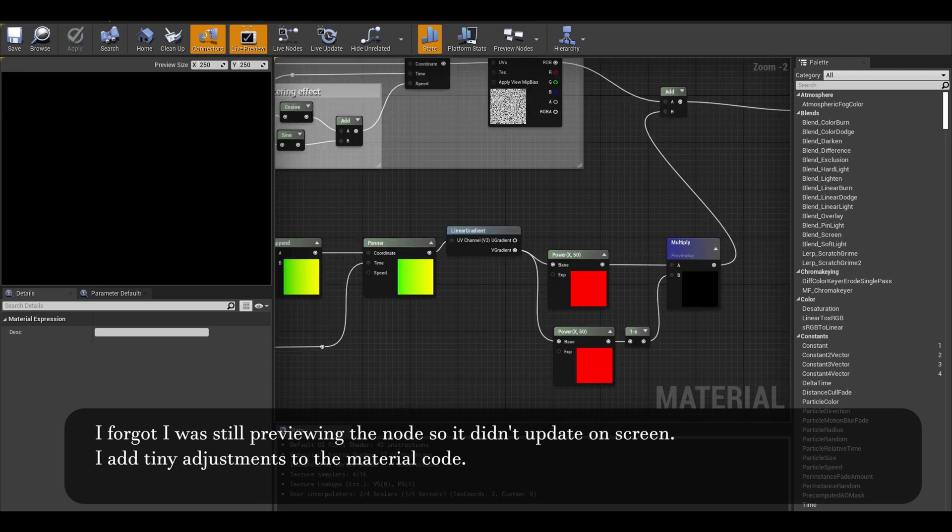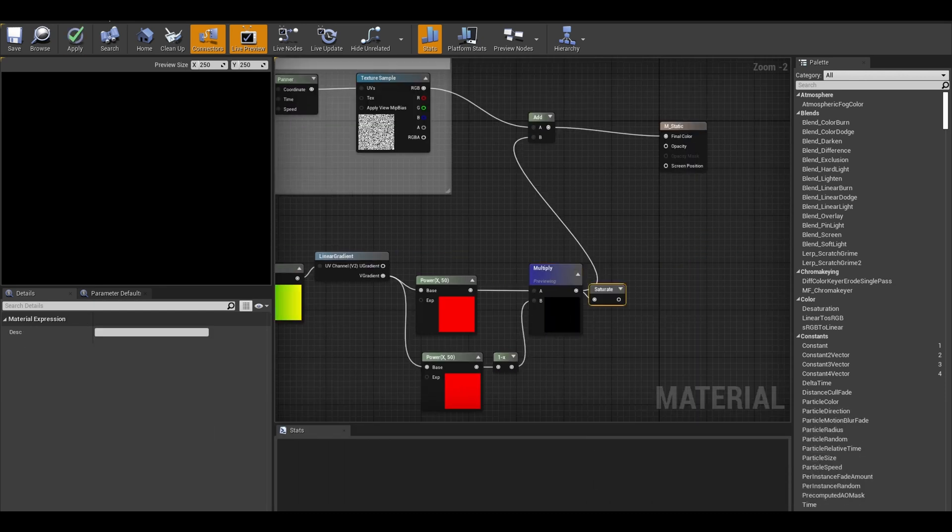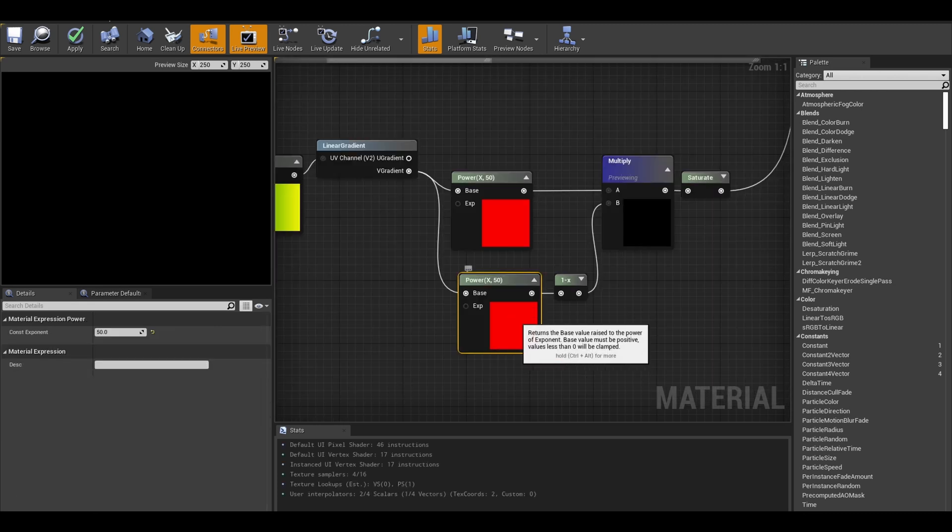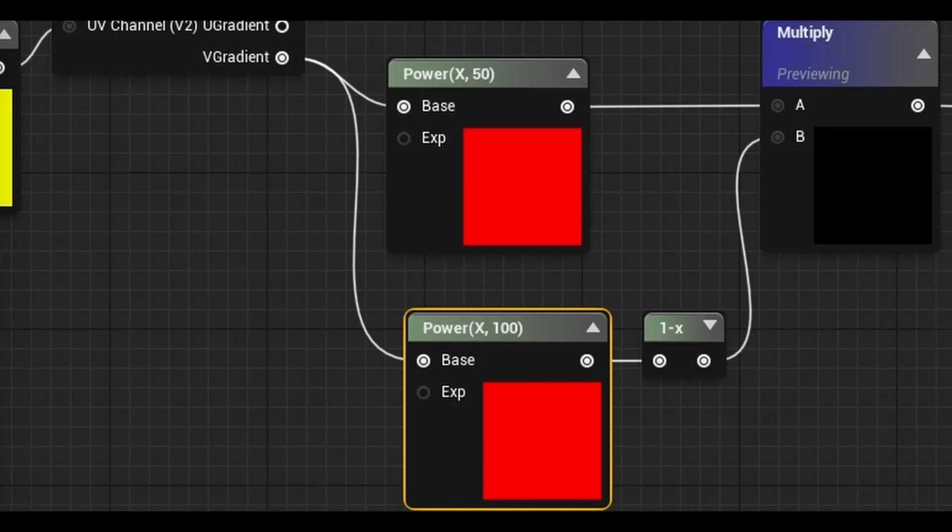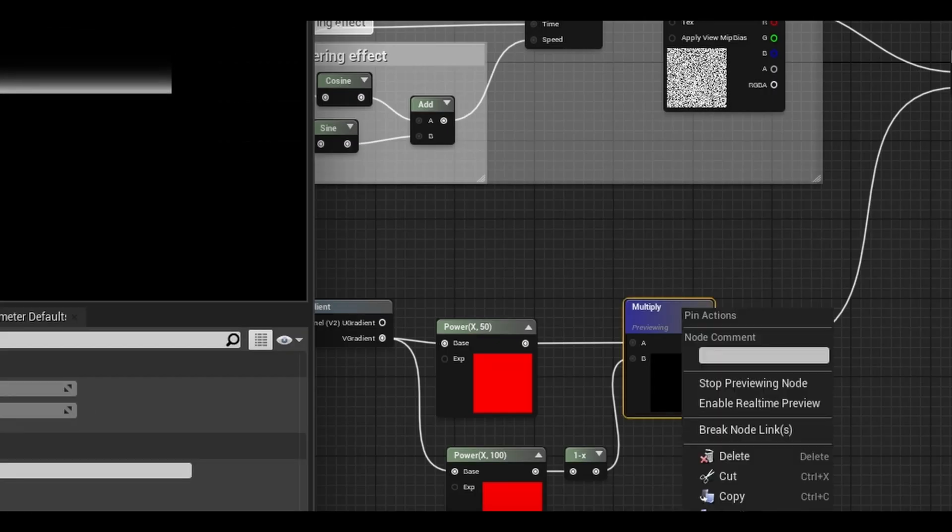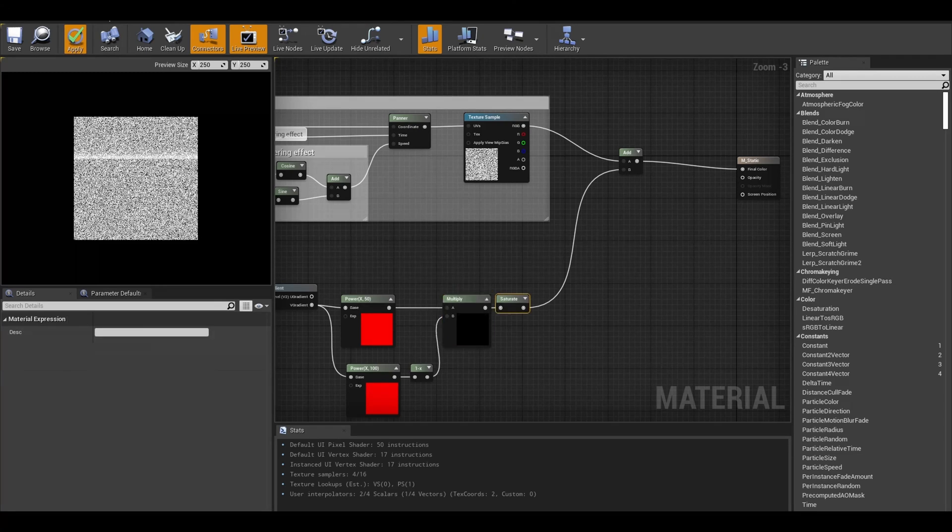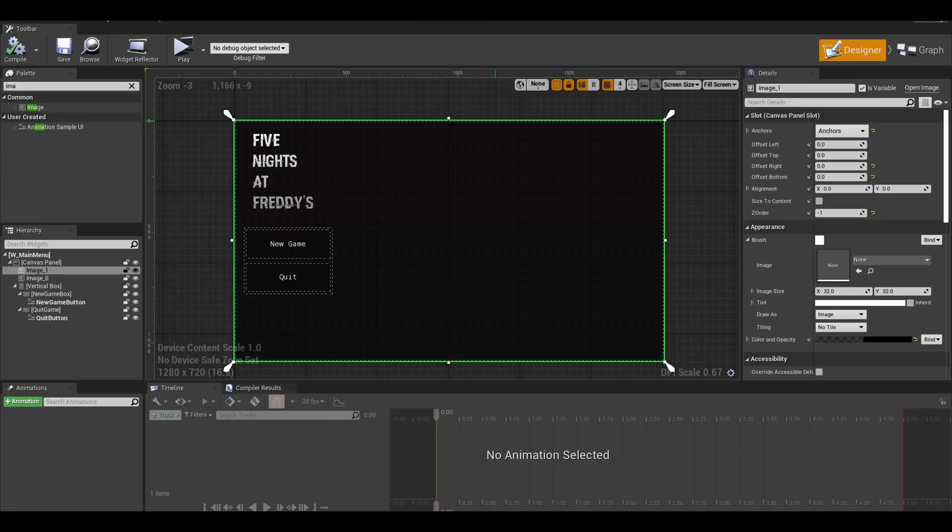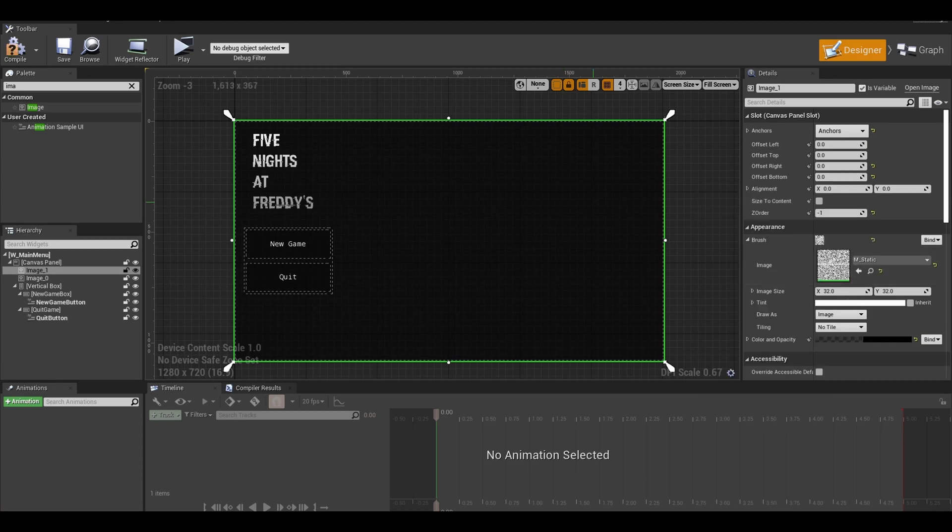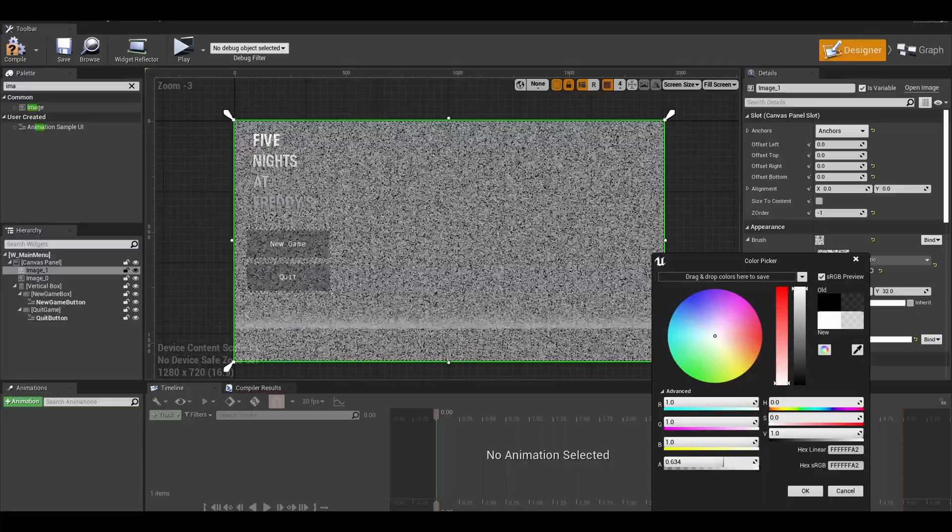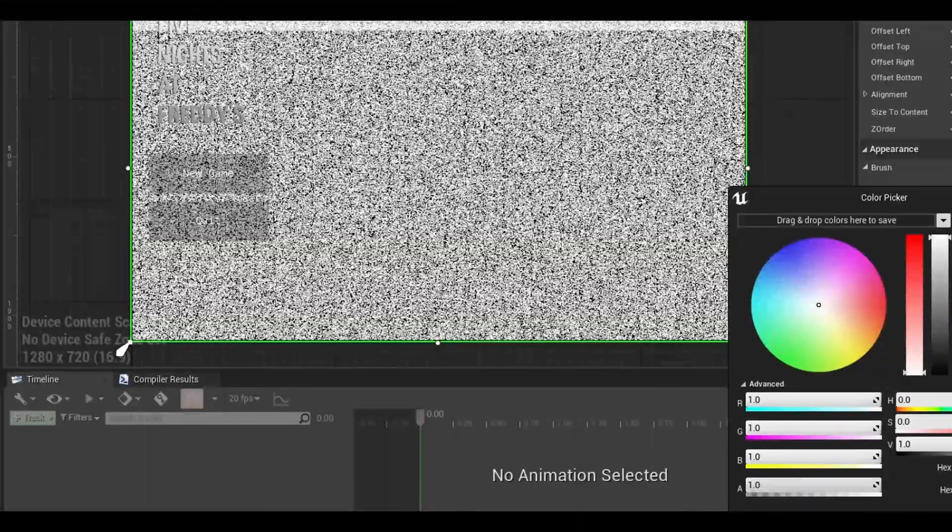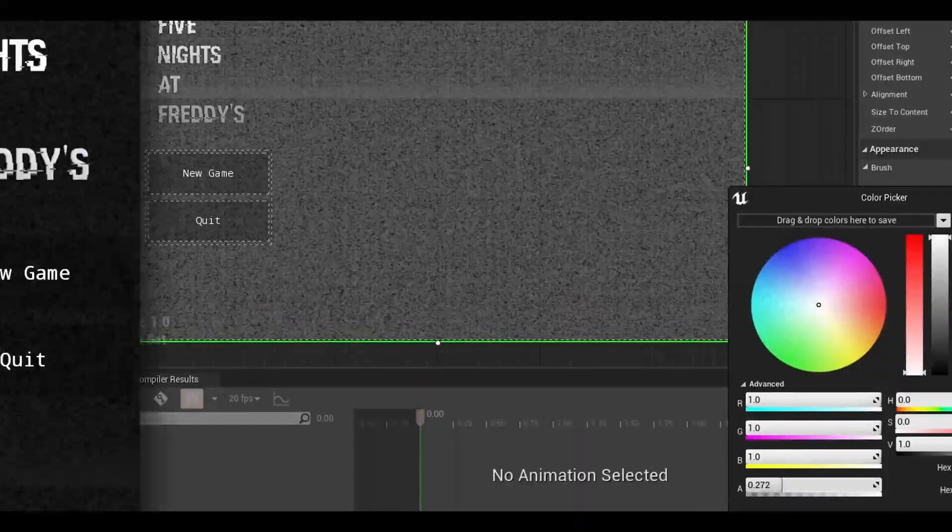After the multiply node, I add a saturate node to clamp the add from 0 to 1. Here, I adjust the second power value to 100. You can test other values until you get a good scan line. I finally stopped the previewing to see it overlay the noise texture. Apply and save. Go to your user interface and change the image to your material. Now it is important to change the color tint from black back to white. Once that is done, I compiled and tested the main menu screen.